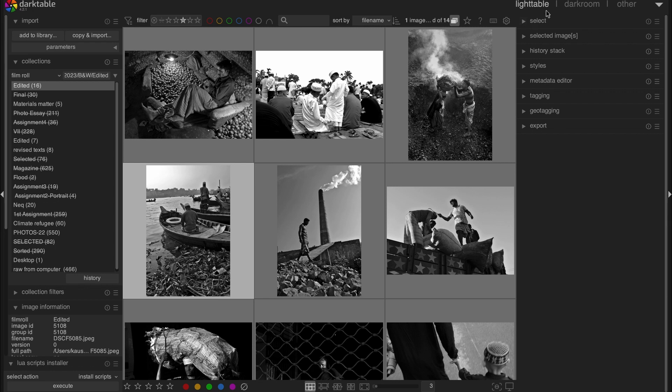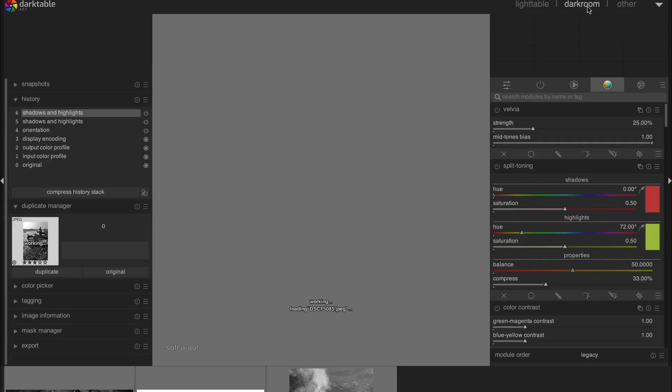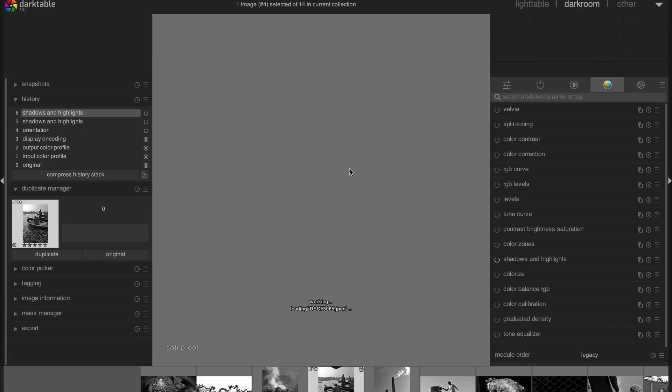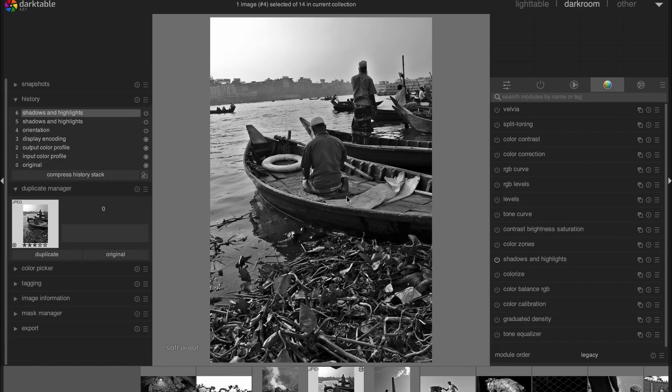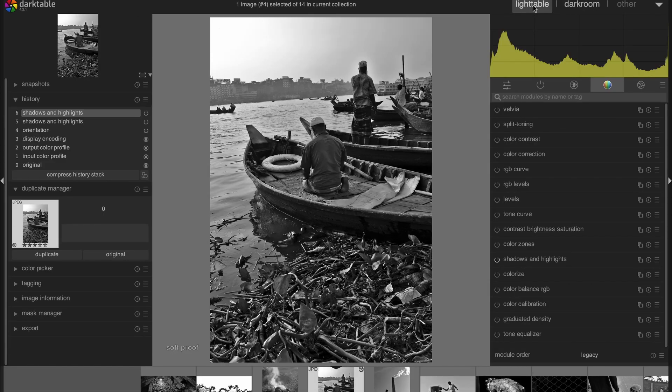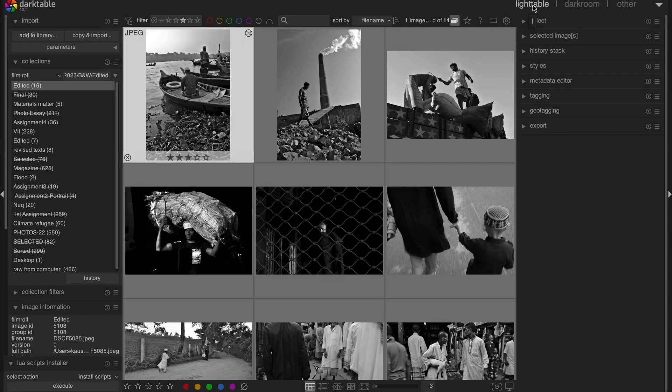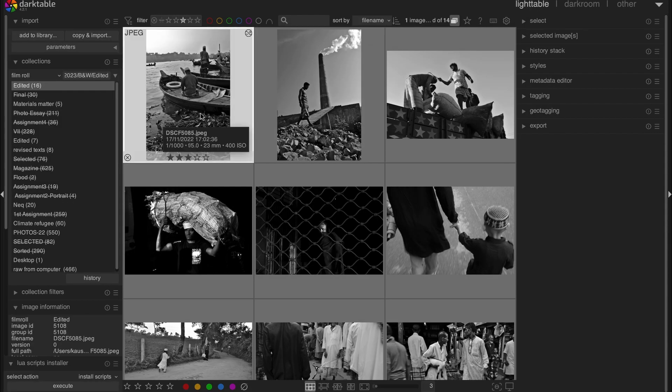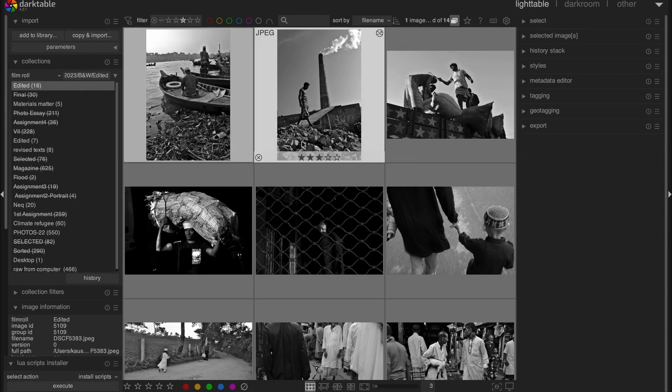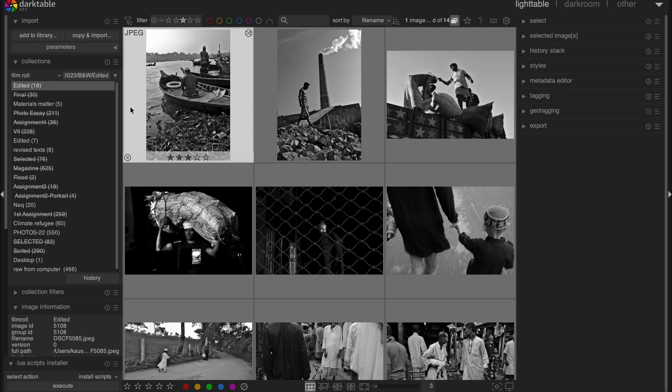As you can see, I am in Lighttable. If you are into Darkroom, that's how it works. And then you should go to Lighttable. And then you will have this interface.